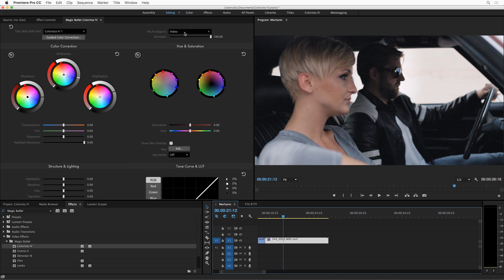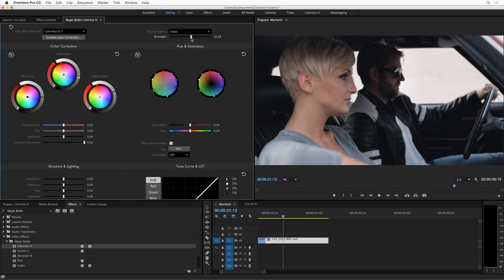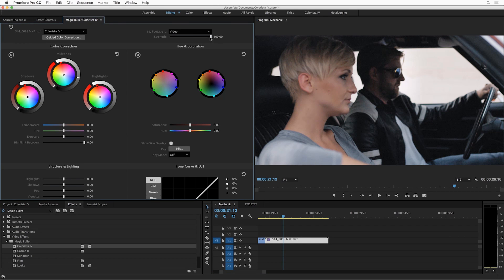You'll see when any of these controls in the panel are at their defaults, the parameter name gets ghosted out. So only the controls that you've adjusted highlight, which makes it really easy to see what you've done to a shot.